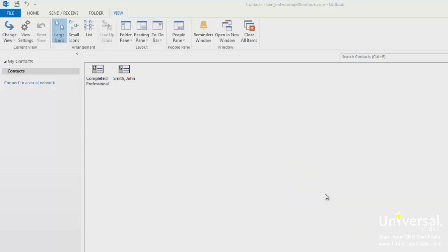A new address book is created each time you create a new contacts folder. Using the previous steps as an example, when we would have created the other folder it became a new address book that is listed whenever we create an email and clicking on the To button.